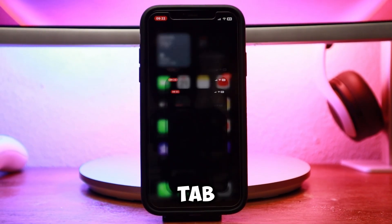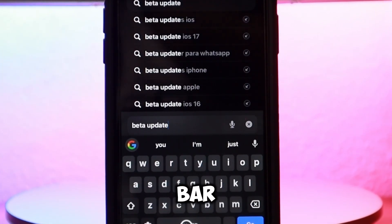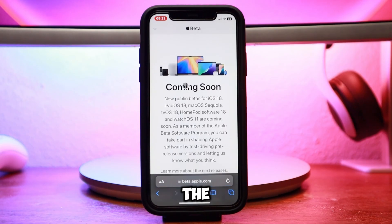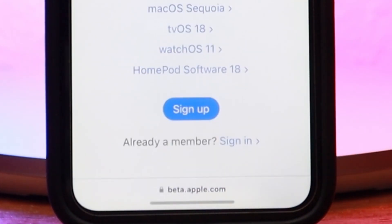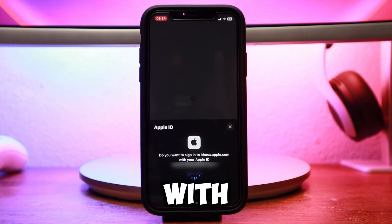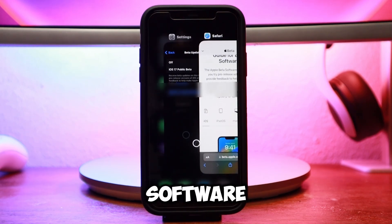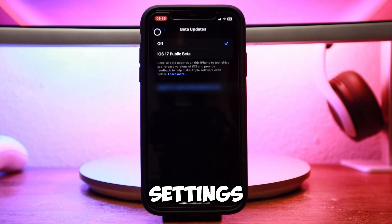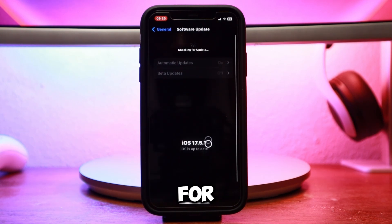Open a new tab in Safari, type "beta update" in the search bar and hit enter. Tap on the first search result at the top. This should take you to beta.apple.com. Scroll all the way down and click the sign up button, then sign up with your Apple ID.